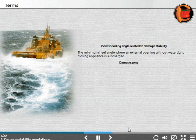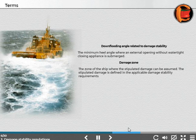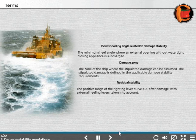Damage zone: The zone of the ship where the stipulated damage can be assumed. The stipulated damage is defined in the applicable damage stability requirements. Residual stability: The positive range of the righting curve GZ after damage, with external heeling levers taken into account.